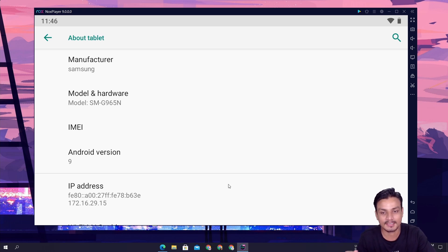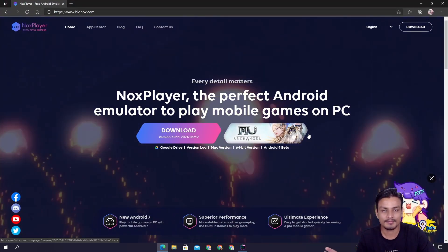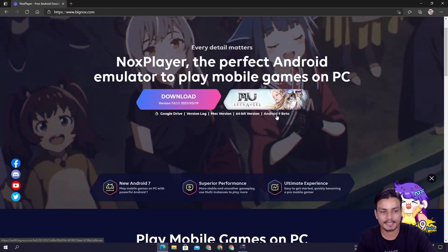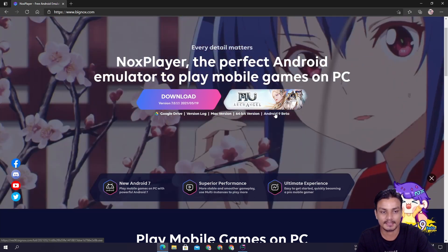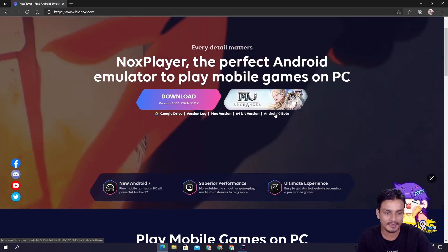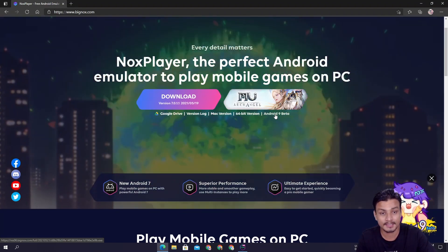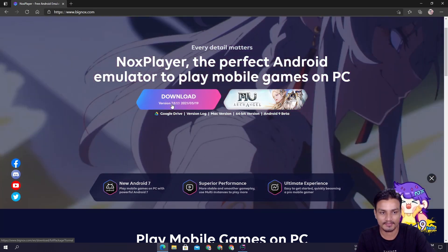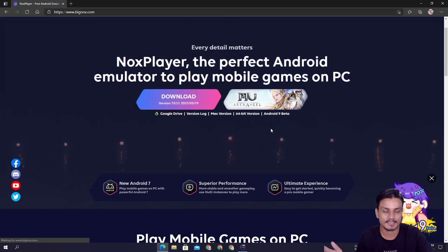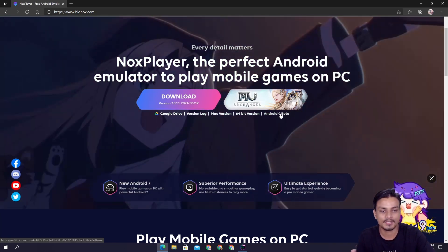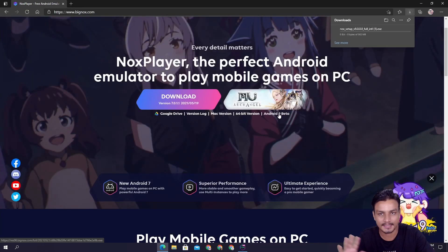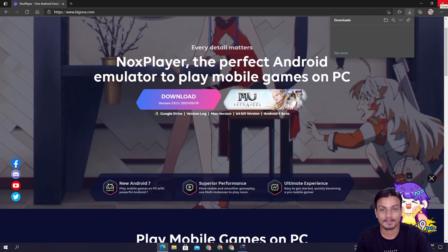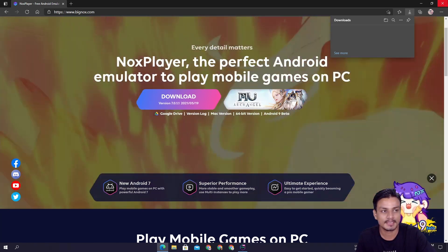I will put a link in the description for this website. Once you're here, you will see a new option in the download links: Android 9 Beta. This is in beta for now, so if you watch this video in the future, maybe after a month, you will see a big download button just like you see for the old version, Nox Player 7. As of now, if you want to get it right now, you're gonna have to click on Android 9 Beta, and it will download Nox Player 9 with Android 9. Just install it like you install other Android emulators or any other software and you'll be good to go.